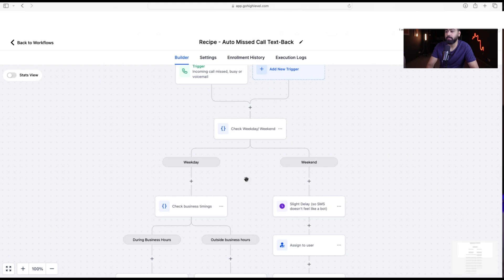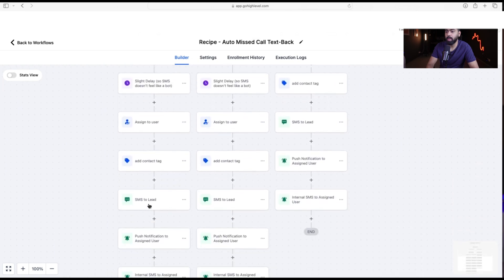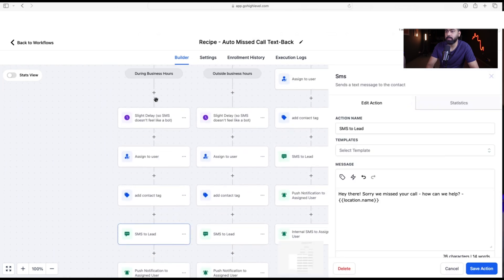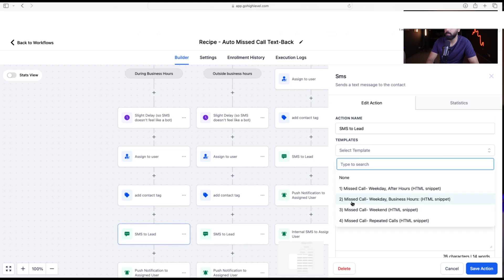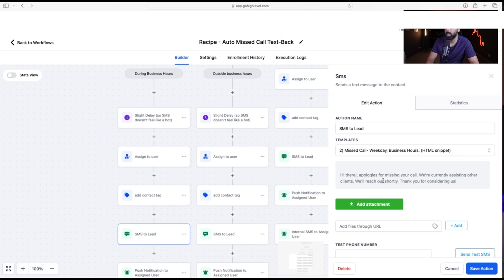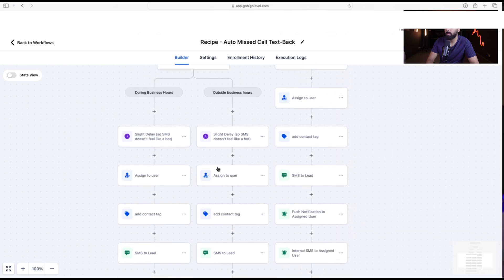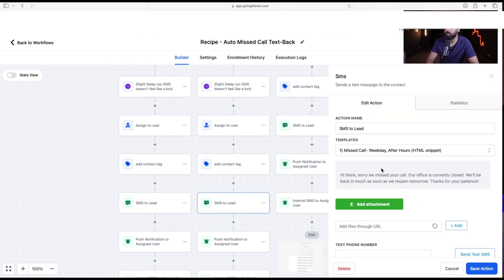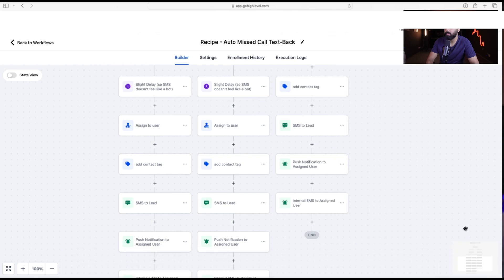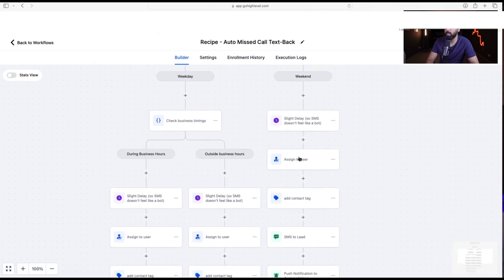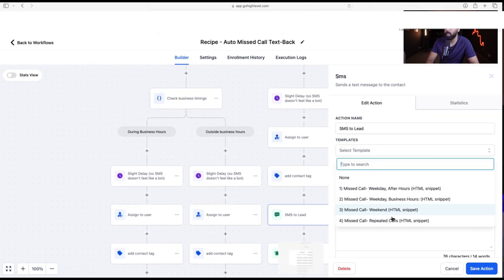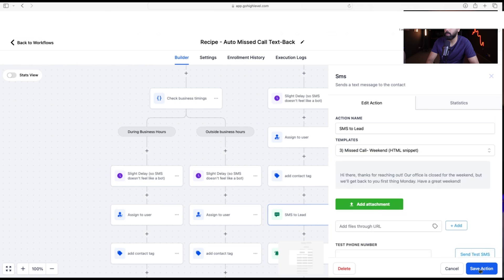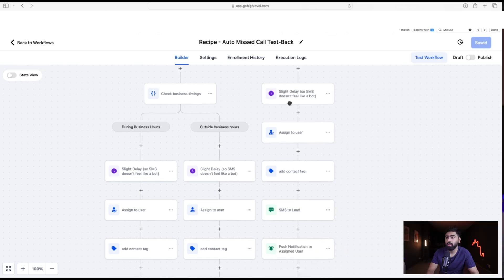All four text templates are set up. Going back to the workflow, let's map each SMS action to the correct template. For the first branch — During Business Hours — select 'Missed Call Weekday During Business Hours' and save. For Outside Business Hours, select the weekday after-hours template and save. For the Weekend branch, select the weekend template and save.